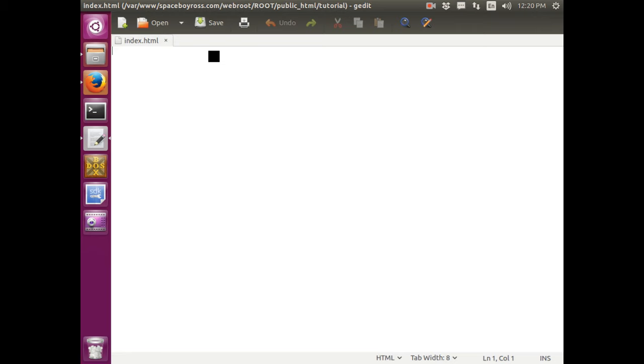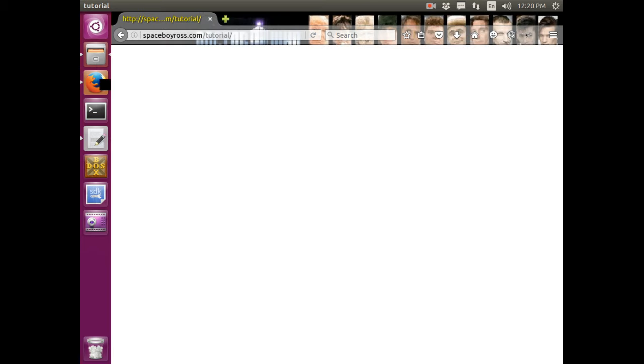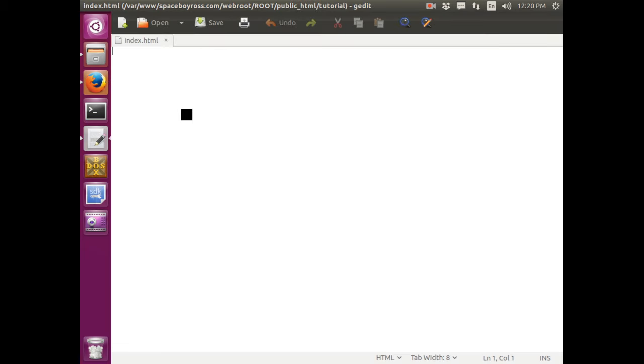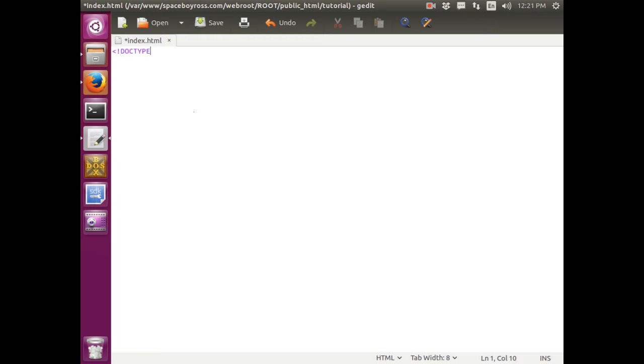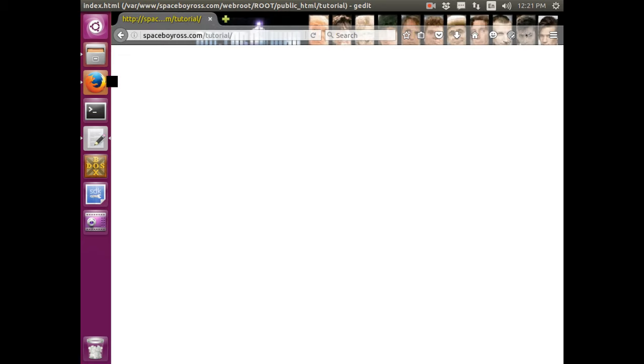So HTML always needs a default tag thing that declares that you're using HTML. And what type. So this is called Doctype. Type it like this. Doctype HTML. Save it. Now good. You successfully programmed your first HTML thing.